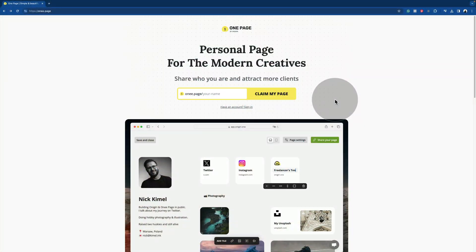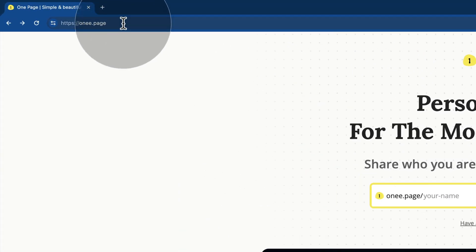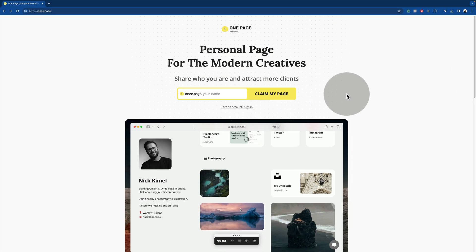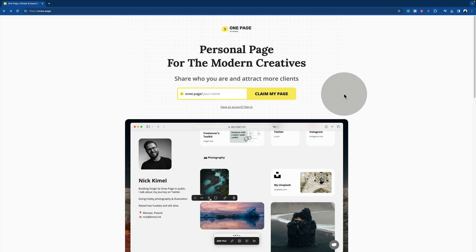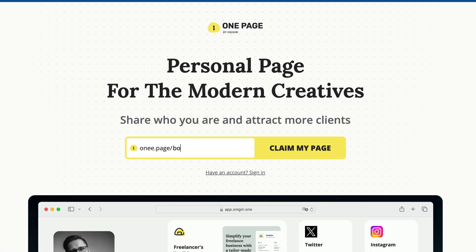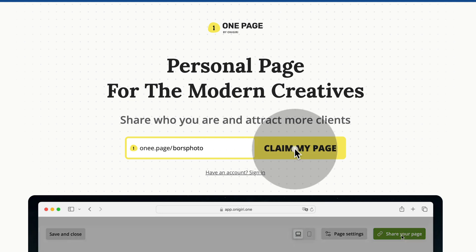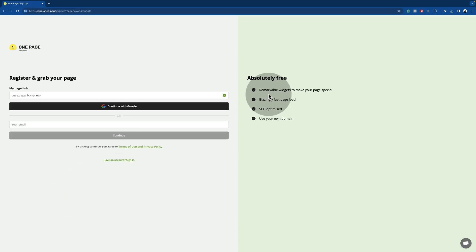The process of getting your own page starts at the ONI.page website. The full link is available in the description of the video, and once you enter it, you will arrive to this page. Here, the first thing you need to do is to choose the name of your page. For example, we're gonna simply call it BORS photo. Once happy, click on Claim my page and that will bring us to the next window.